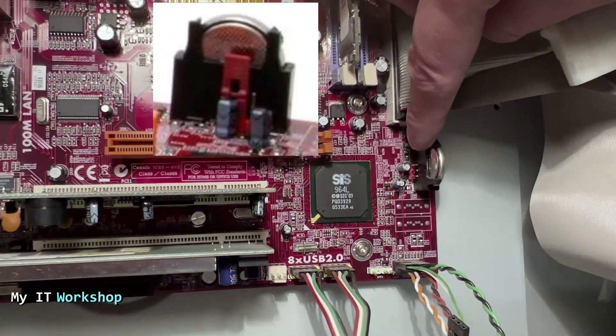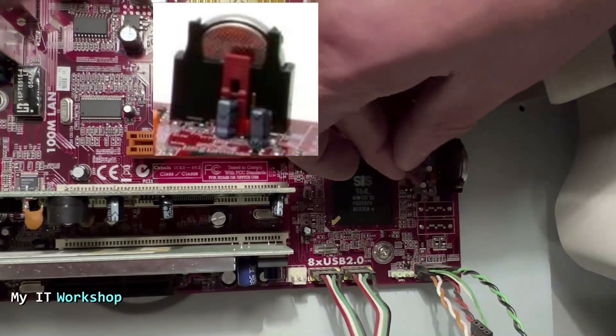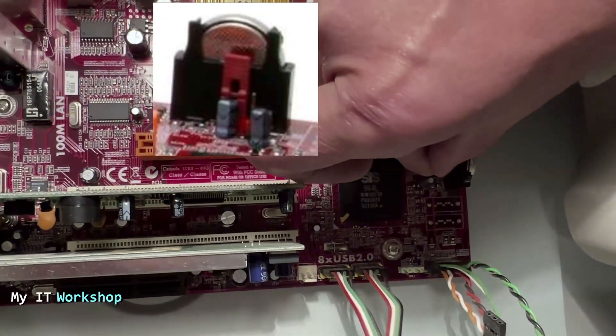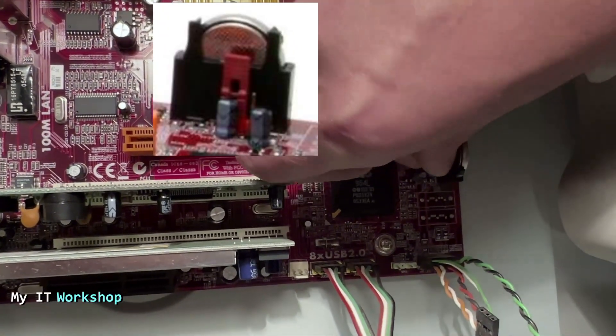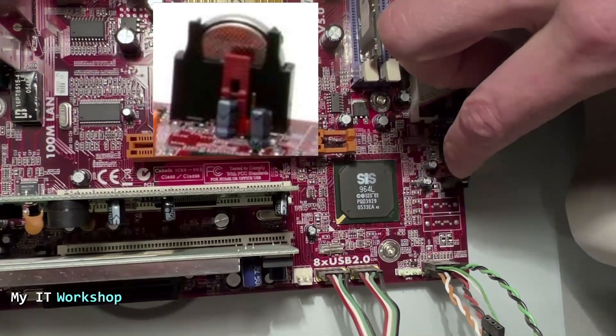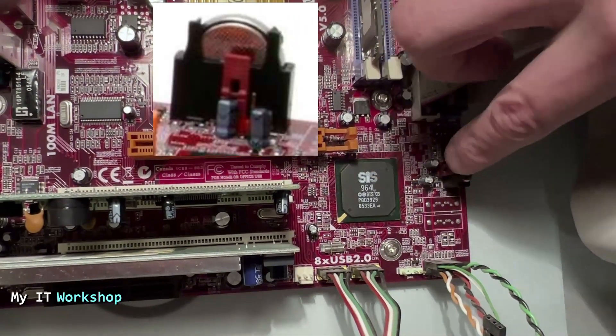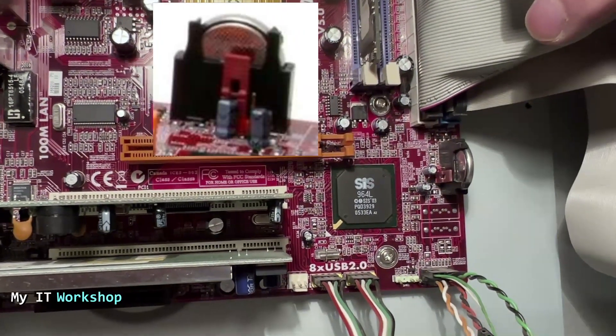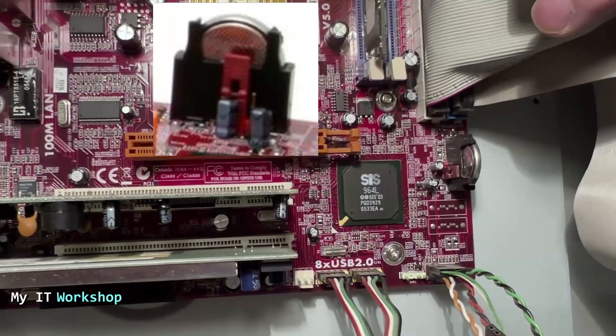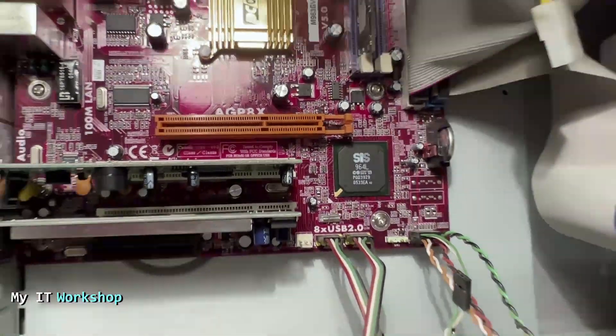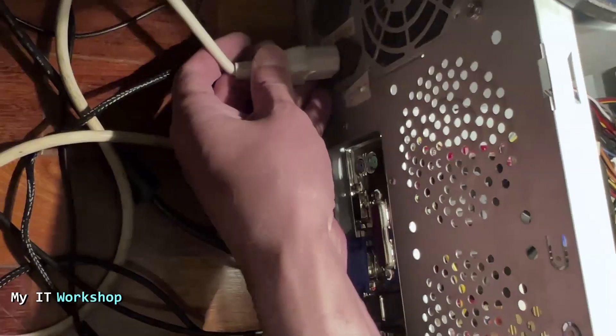So as mentioned, there are three, you can see them there. Originally the jumper was on pin number one and two, so we have to put the jumper on pins two and three. Okay, so we have to leave it there for a few seconds and then put it back. But I'm going to show you something over here, so I'm going to connect back the power to the PC.